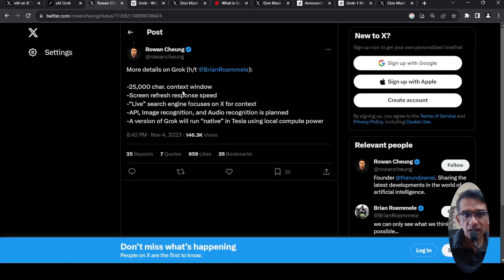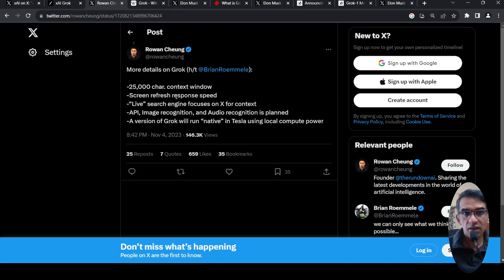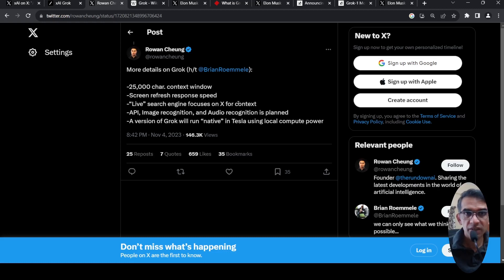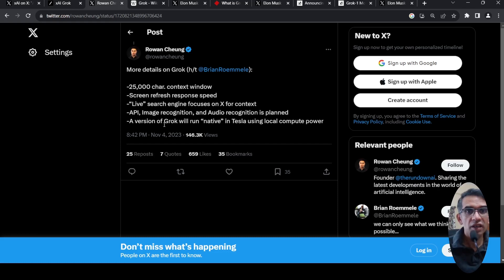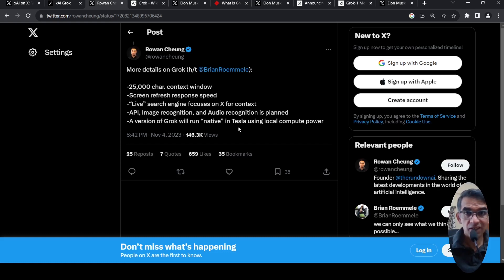And some more details are, it could be 25,000 characters context window. Its screen refresh response speed is much faster than ChatGPT. It has a live search engine which focuses on X for content. All the other things are planned in the future, like API, image recognition, audio recognition. And they also have a plan of running GROK in Tesla using local compute power. Basically, it will run native in Tesla.